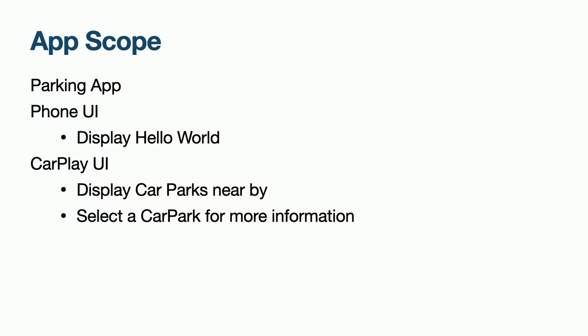Before we jump into the code, I am going to go over the scope of the app we are going to build today. First of all, we are going to make a parking app. This is because we get access to the point of interest template, which is flashy and great for a demo. We are going to need an iPhone UI. In our case, it is going to be very simple and display Hello World. Our CarPlay UI is going to display us car parks nearby, allow us to select a car park and navigate to a screen for more information.